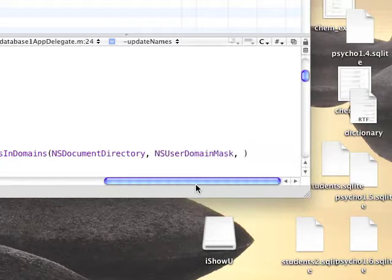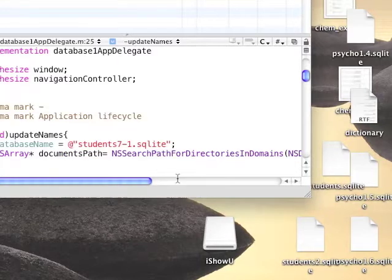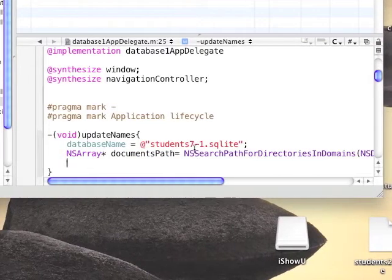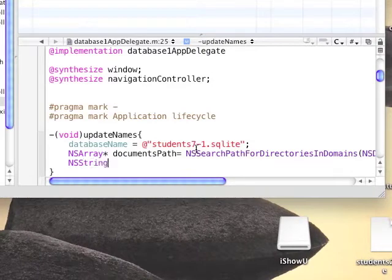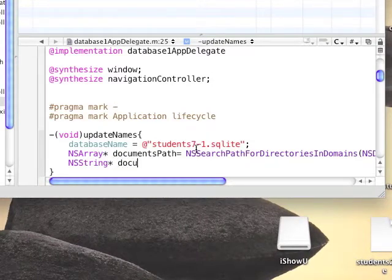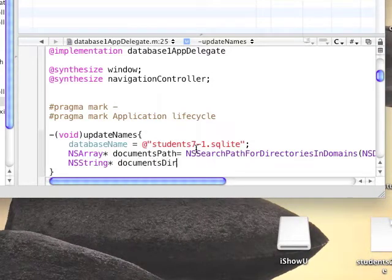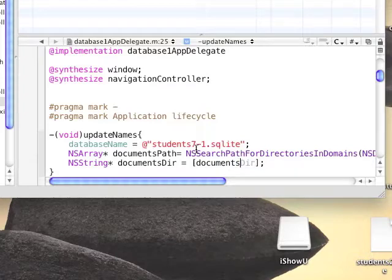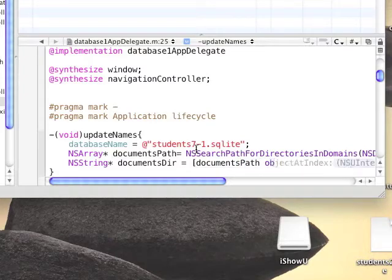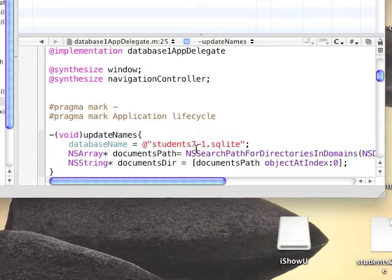For the next parameter, we will send NSUserDomainMask and yes. The documents folder is contained in the above array in object number 0. So we'll define a string and initialize it with the array object at index 0. This will hold the document path.